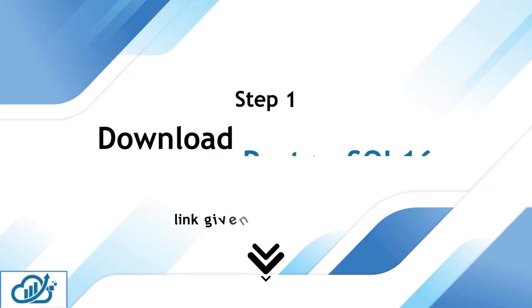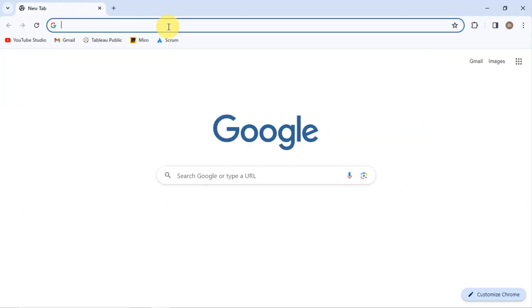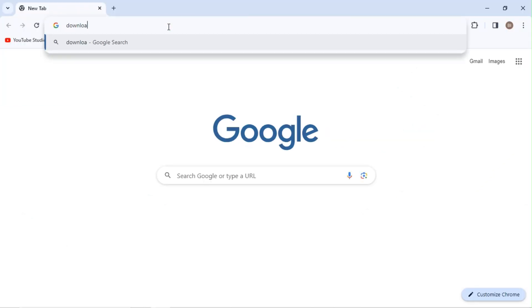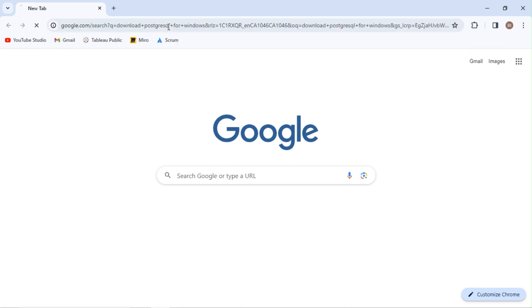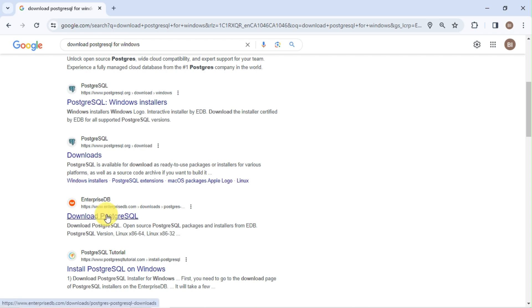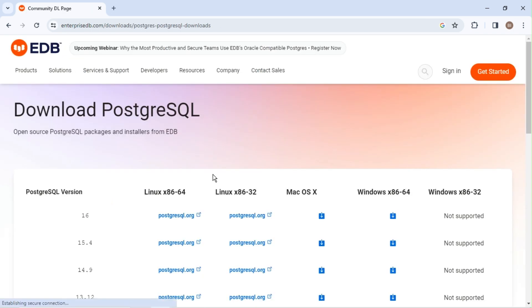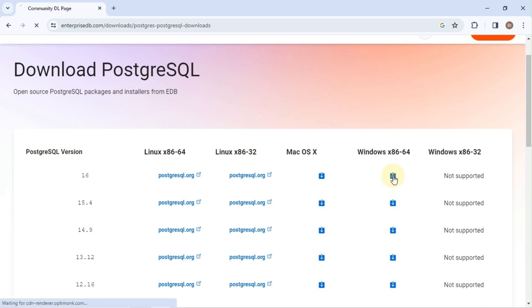Let's download the latest version of the PostgreSQL database. Search in Google for 'Download PostgreSQL for Windows' and click on the link from EnterpriseDB.com, or check the download link in the description. Click the PostgreSQL version 16 link for Windows 64-bit.